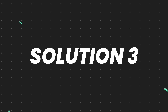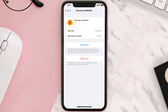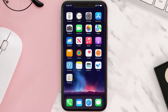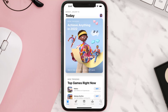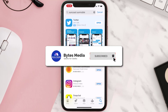If that doesn't fix the issue, you need to completely reinstall the app. Follow the on-screen instructions to navigate to the app page. Once you're on this screen, tap on Delete App to uninstall it from your device. Once uninstalled, open up the App Store, search for the app, and tap the Get button to install it back on your device. Hopefully this will fix the issue.